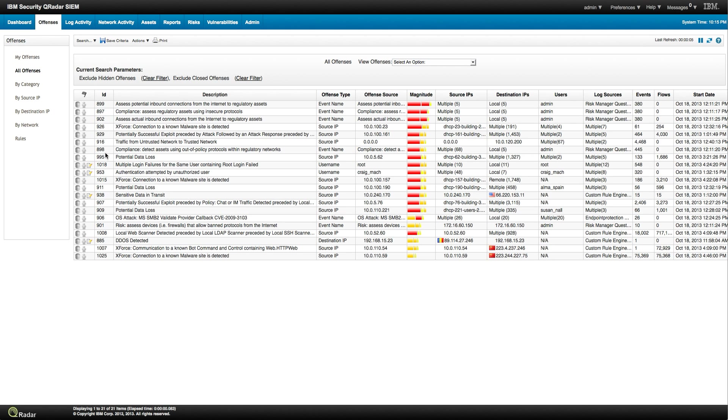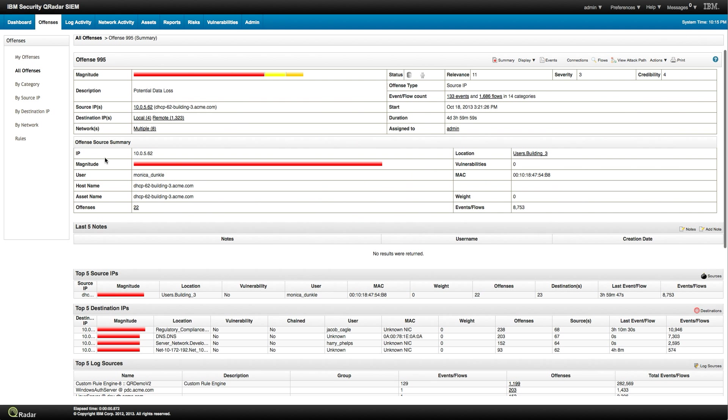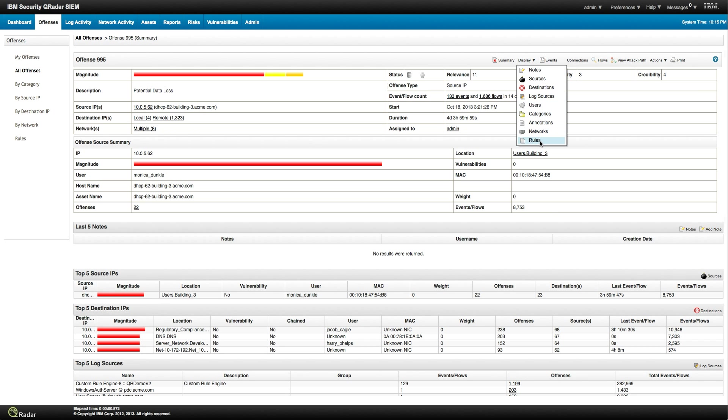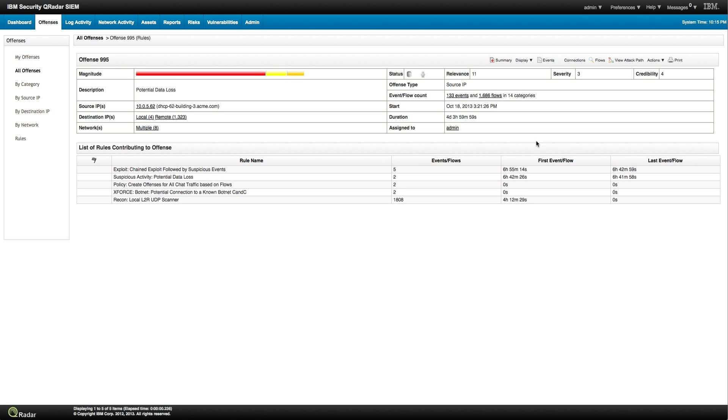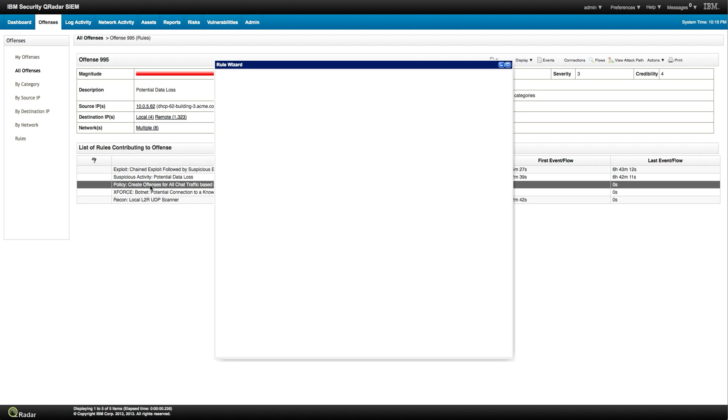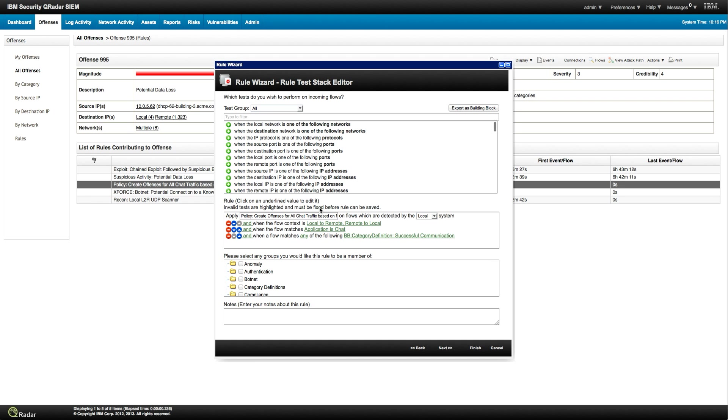What other offenses we can look in here? Let's look at this other, since we're in the themes of potential data loss, let's look at this one. 995, potential data loss. Again, display the rule.